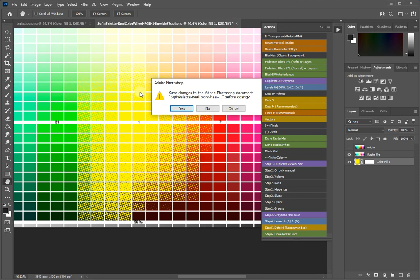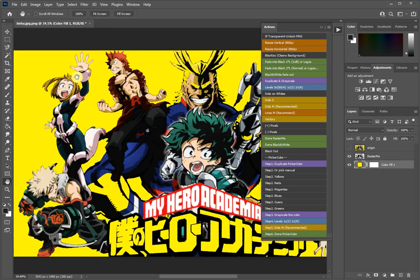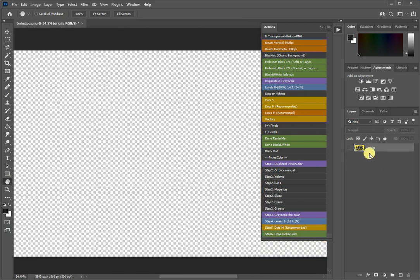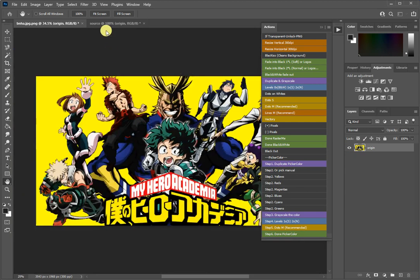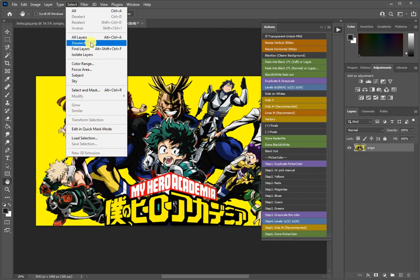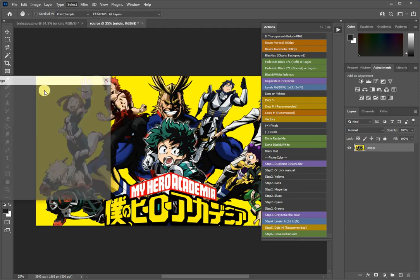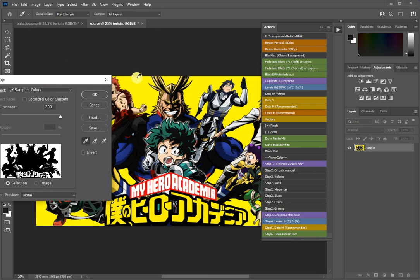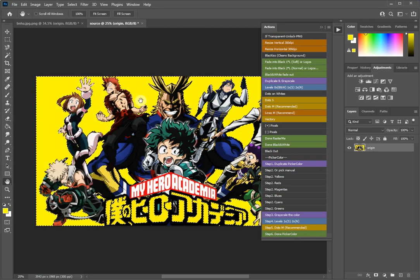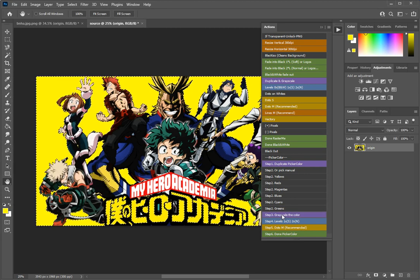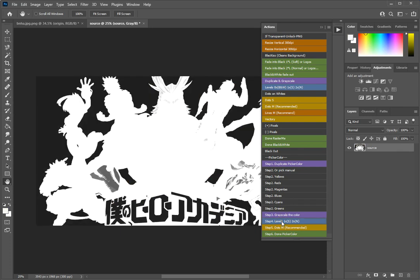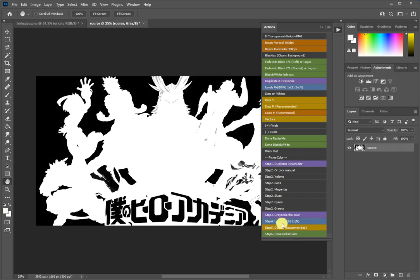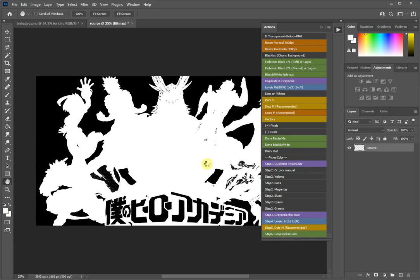Let's close this one, delete this and this. We have the origin file. So let's go and do it manually. We duplicate, we have the source document. We come to the select color range, we pick up the yellows. Grayscale, level once, level twice, dots, done.